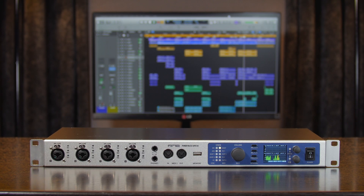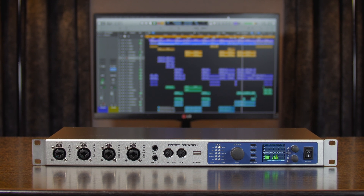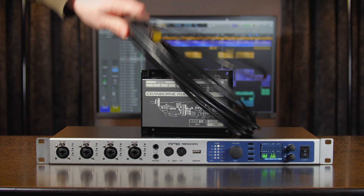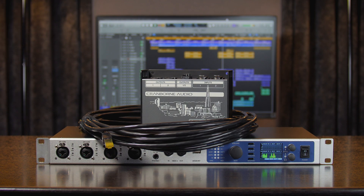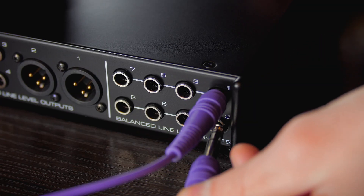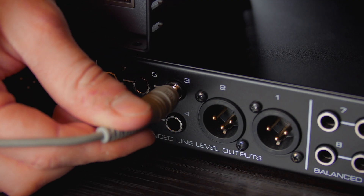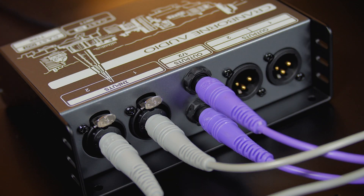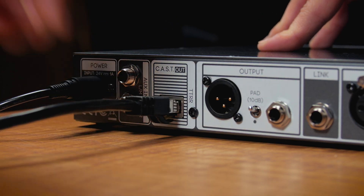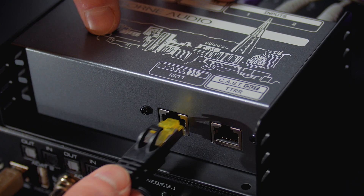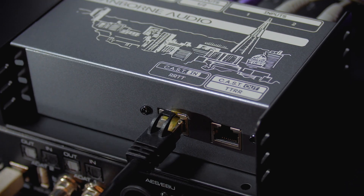Connecting Kandon EC1 to your audio interface via CAST couldn't be easier. All you need is a passive N22 breakout box and a shielded Cat5e, Cat6 or Cat7 cable. Simply connect the outputs of N22 to the inputs of your audio interface and connect the outputs of your audio interface into the inputs of N22. Finally, connect the CAST output of Kandon EC1 to the CAST input of N22 using the shielded Cat5e, Cat6 or Cat7 cable.